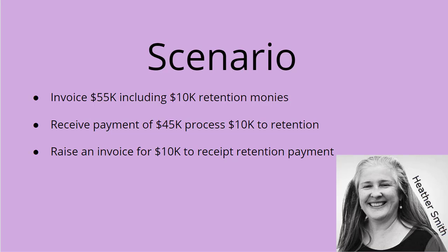The scenario is quite simple. There's an invoice for $55,000, which includes $10,000 retention monies. The business receives payment for $45,000 and then needs to recognize the $10,000 in retention monies. Once the retention monies are due, they raise an invoice for $10,000 to receipt the retention payment.